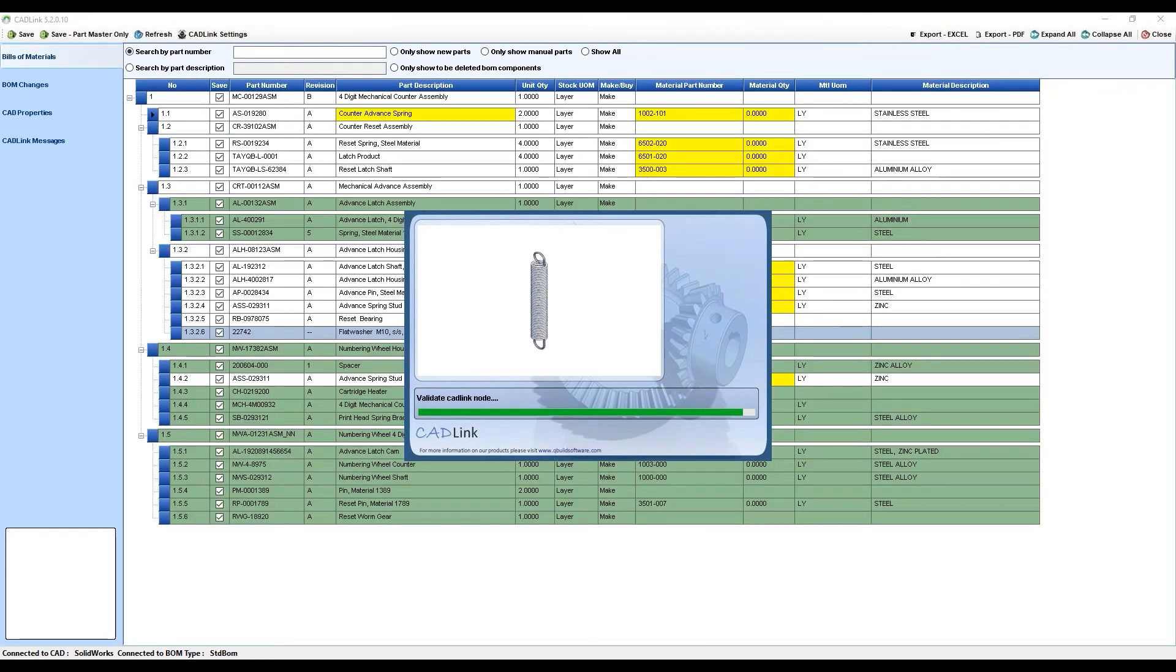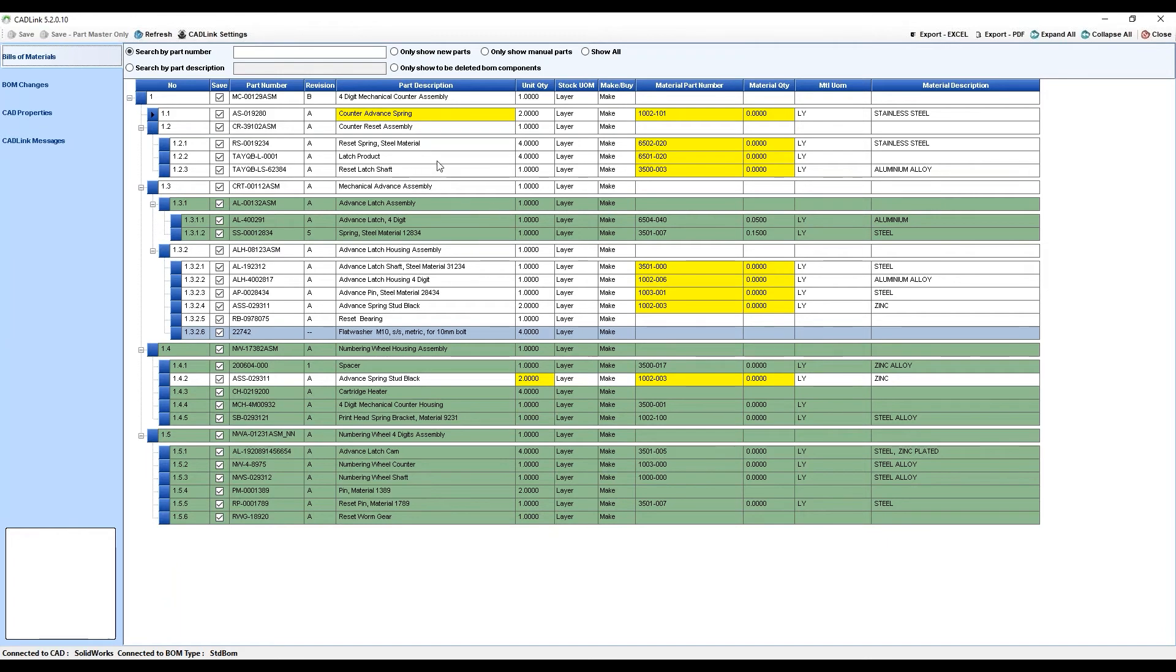Now we can see the results showing in this color-coded BOM grid. As you can see, CADLink has maintained the multi-level bill of material structure of the CAD assembly and it displays the differences between that CAD assembly and what it's found in the Visibility data. All of these differences are color-coded and displayed on this one single interface.